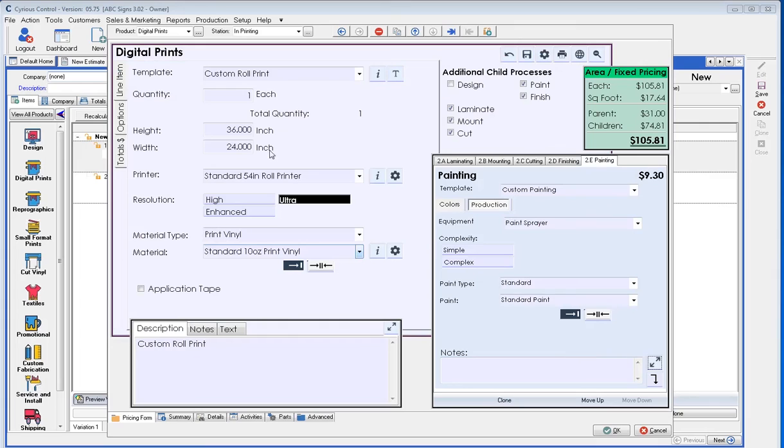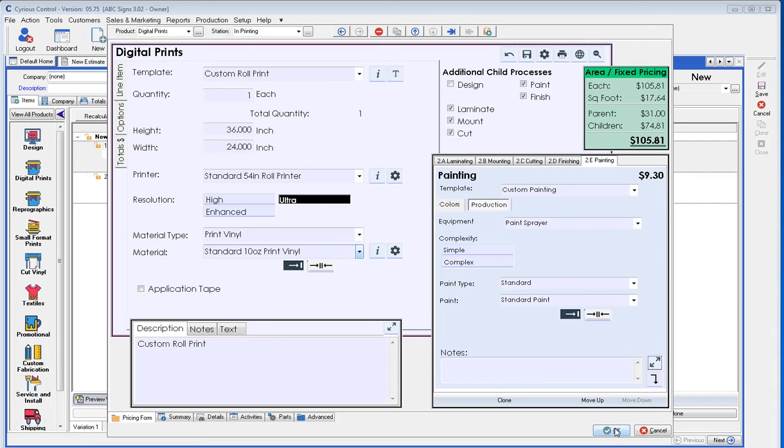This concludes the basic setup of the digital print product and its processes. Please refer to other videos for more detail on other products. Thank you.